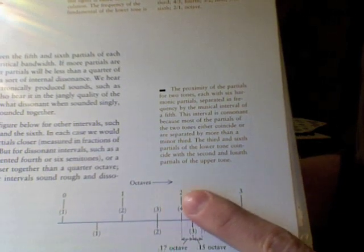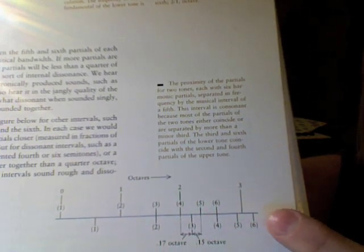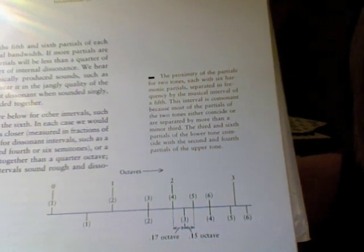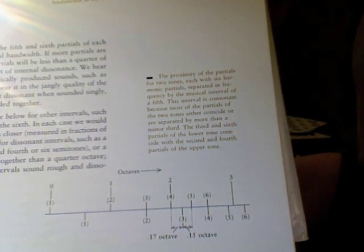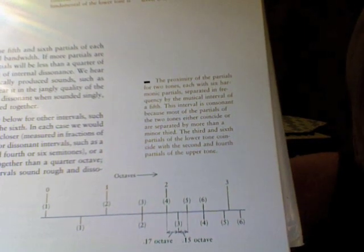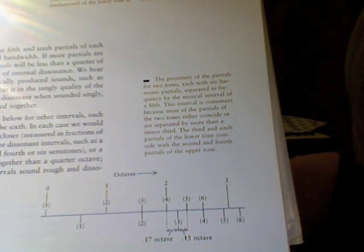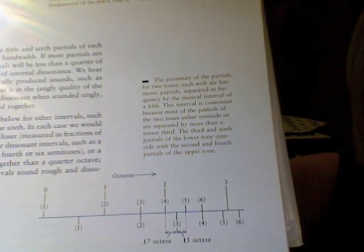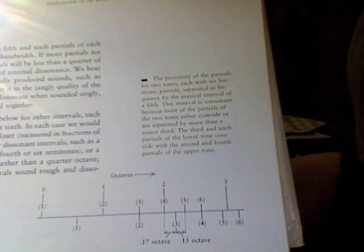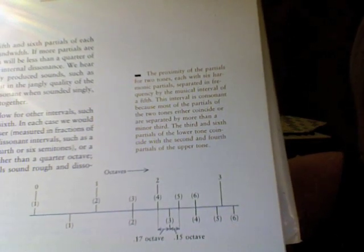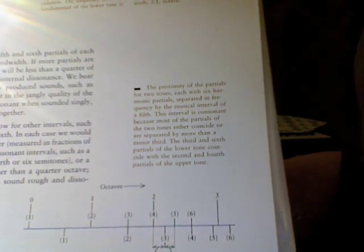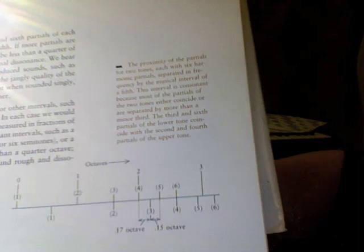And how the harmonics line up. So if you have two notes you play together, this specifically is playing a perfect fifth, it shows how the harmonics line up. That's why a perfect fifth sounds consonant as opposed to dissonant.